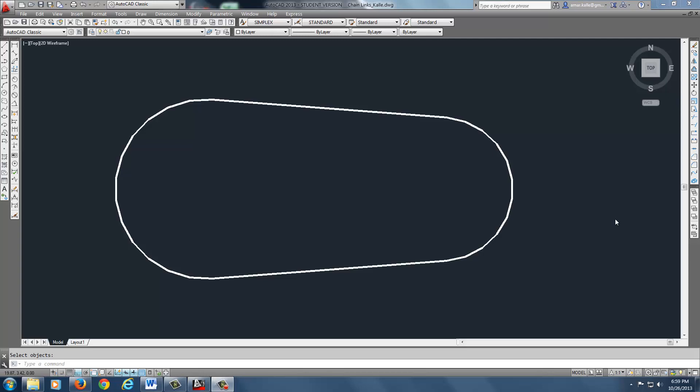All righty, guys. How are you doing? I hope everything's okay. I got a little better microphone. I hope everybody can hear me well. Let's do this. I'm going to do this quick little video for preparing for the exam coming up. It's called Chain Links.